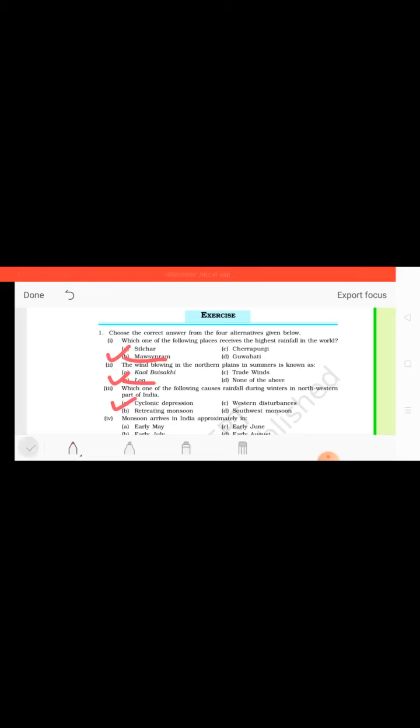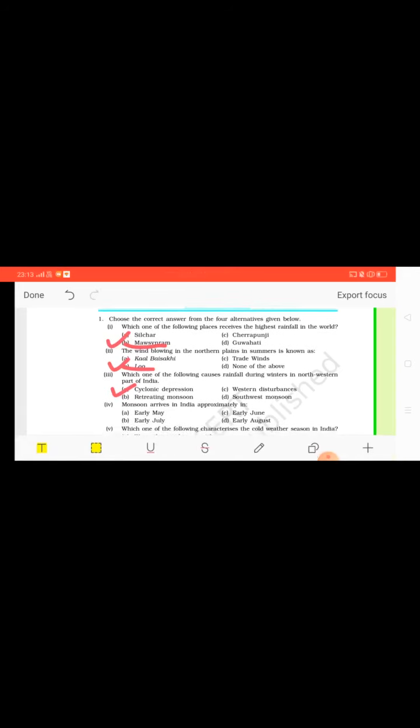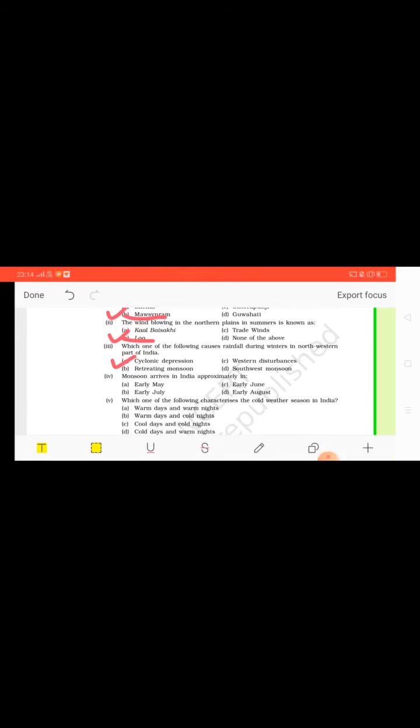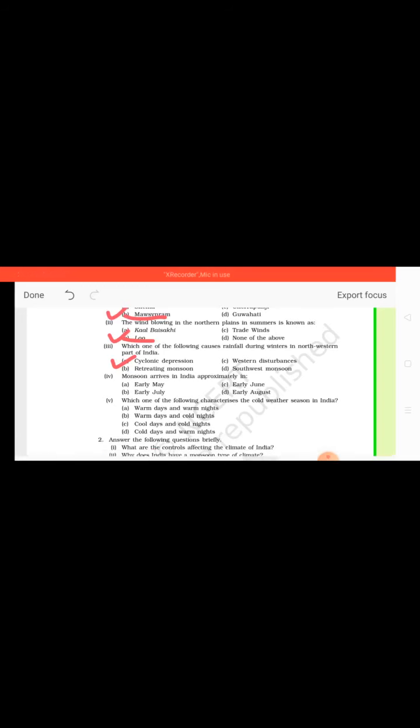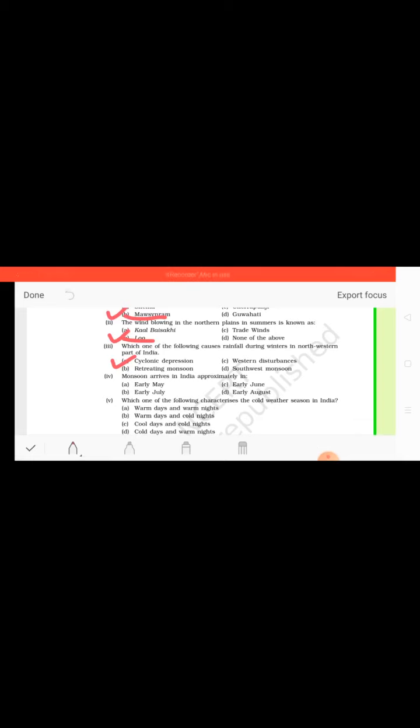Now look at the fourth question. Monsoon arrives in India approximately in early May, early June, early July, or early August. So we are aware that the monsoon arrives in India in early June.